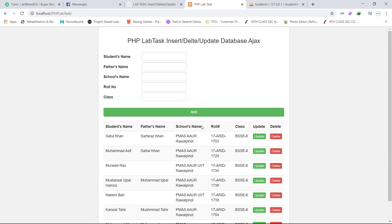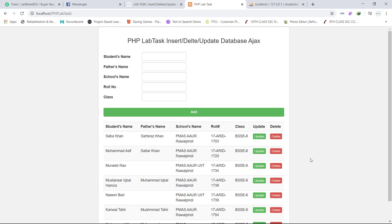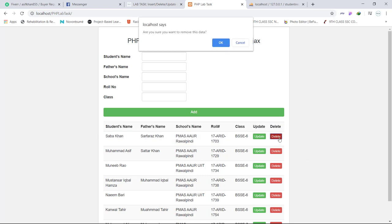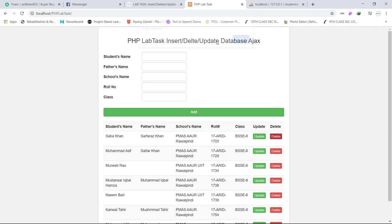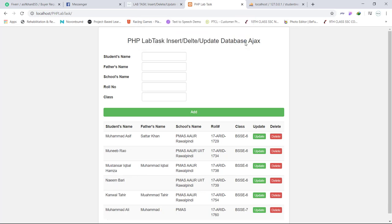So our third lab task was to delete data from database. When you click, for example I want to delete this first record, so I will click on delete and it will ask me are you sure, OK, data deleted. Data is deleted and updated in the table without reloading.